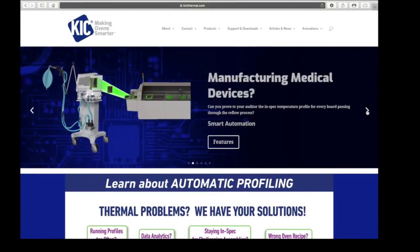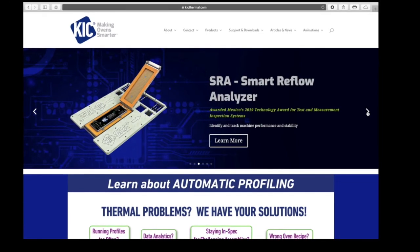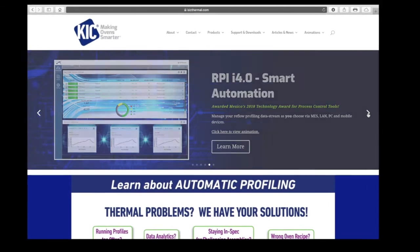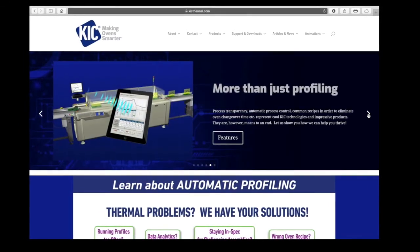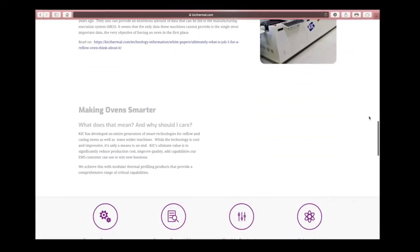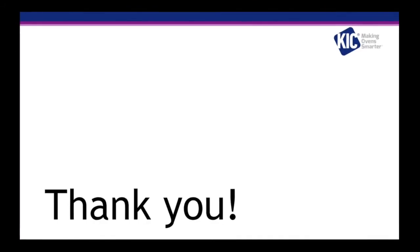Thank you for watching this video. If you would like more information on our products or have any questions, please go to our website kicthermal.com. Thank you and we appreciate your business.